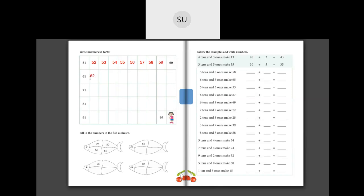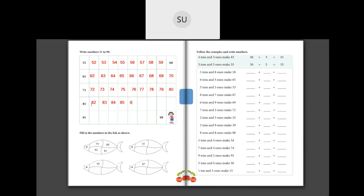Then we have 61, 62, 63, 64, 65, 66, 67, 68, 69, 70. Then after 70 we have 71, 72, 73, 74, 75, 76, 77, 78, 79, 80. Then 81, 82, 83, 84, 85, 86, 87, 88, 89 and finally we have 90.